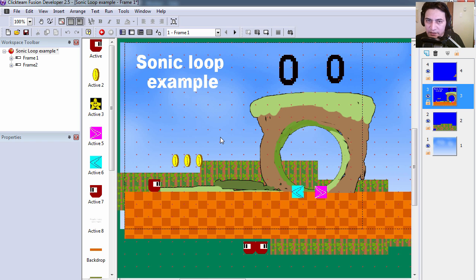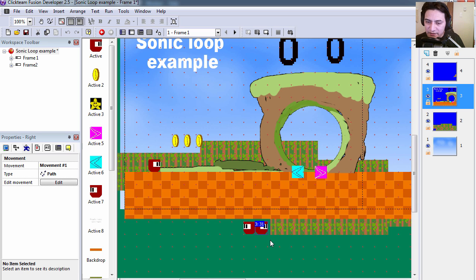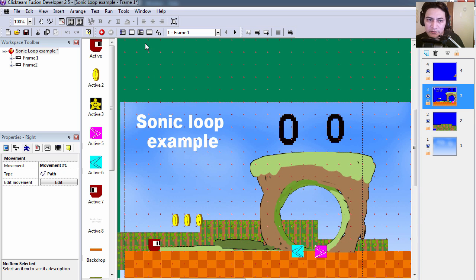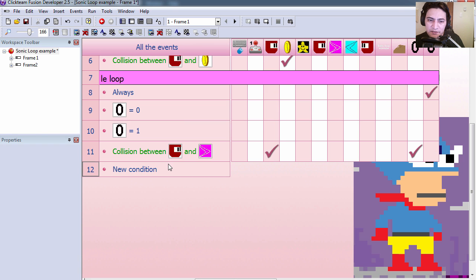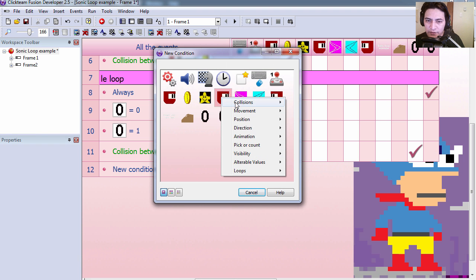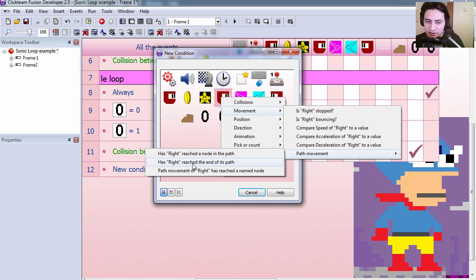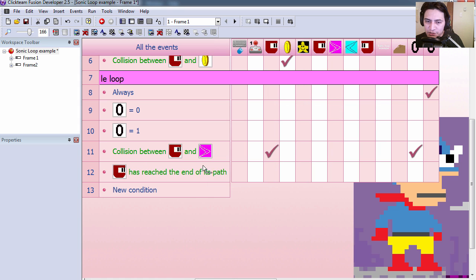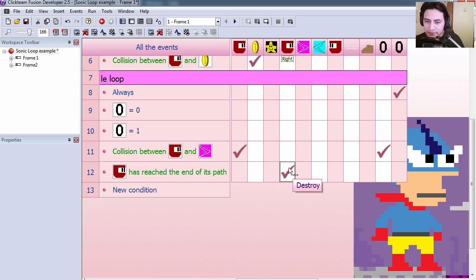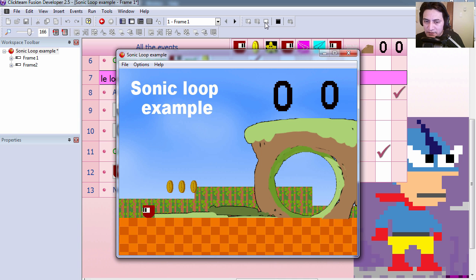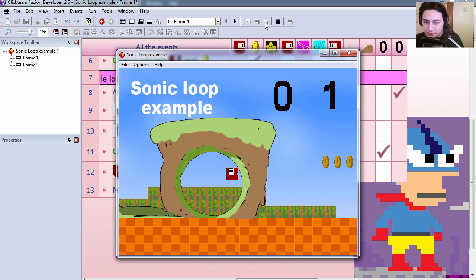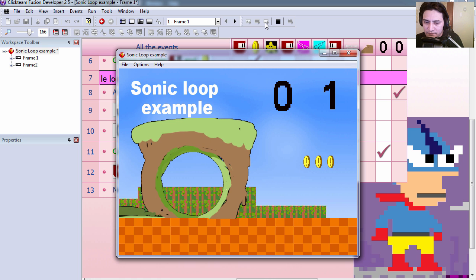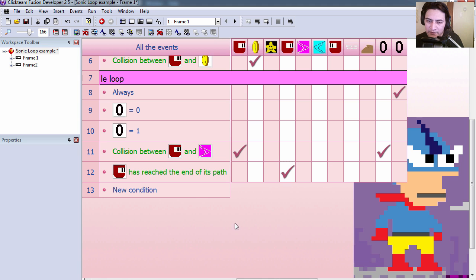Alright, so let's have a look at the path object. It is the right path object. And you can see that it goes right around. Whenever we finish the path, we want to destroy the object. So let's create a condition for that. Under movement, path object has finished its path. Then it is time to destroy it. You can see that this is going to work okay. And he gets destroyed. Alright.